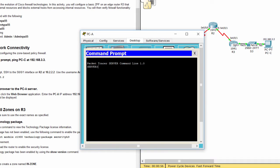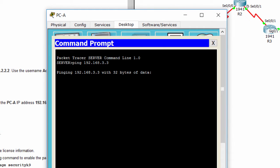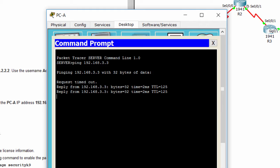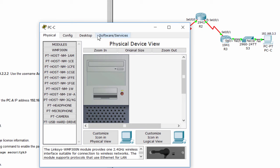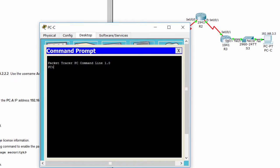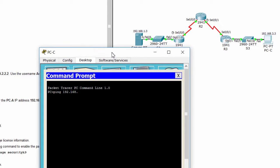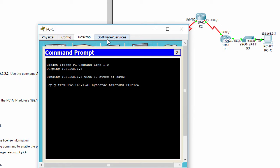Before configuring, we have to check the connectivity. PCA in the outside zone can ping to PCC in the inside zone. And PCC can ping, access web on PCA, and SSH to the router too.